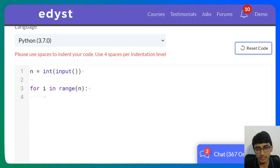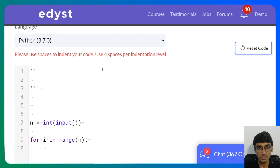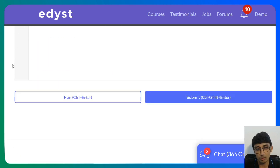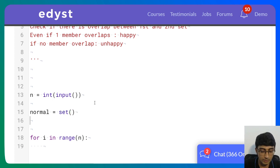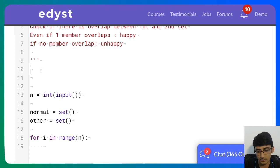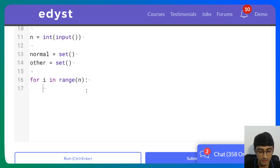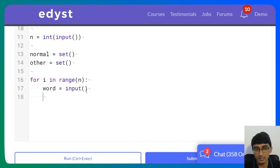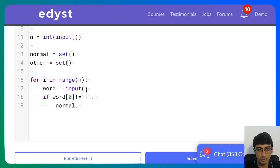Today's was simpler — from tomorrow you can expect slightly more difficult questions. So I'll create a 'normal' set and an 'other' set. Then for each word in range N, I take the word as input. If word[0] is not equal to exclamation mark, it's a normal word, so I add it to the normal set.